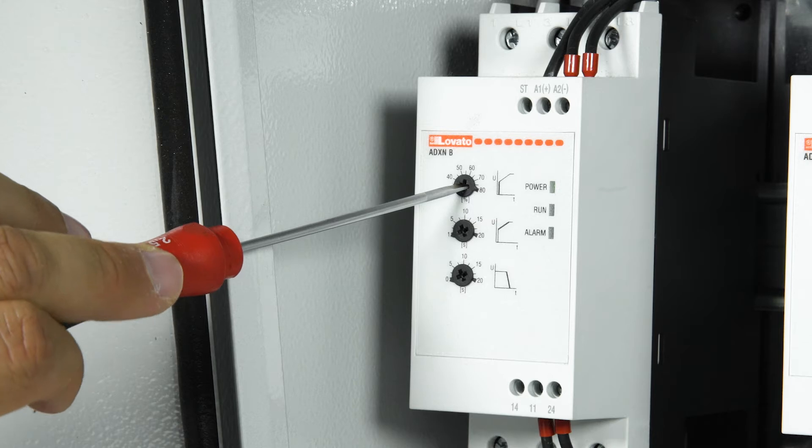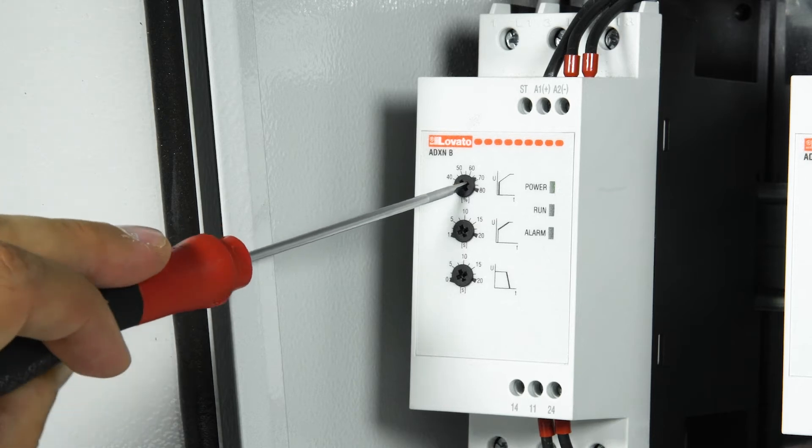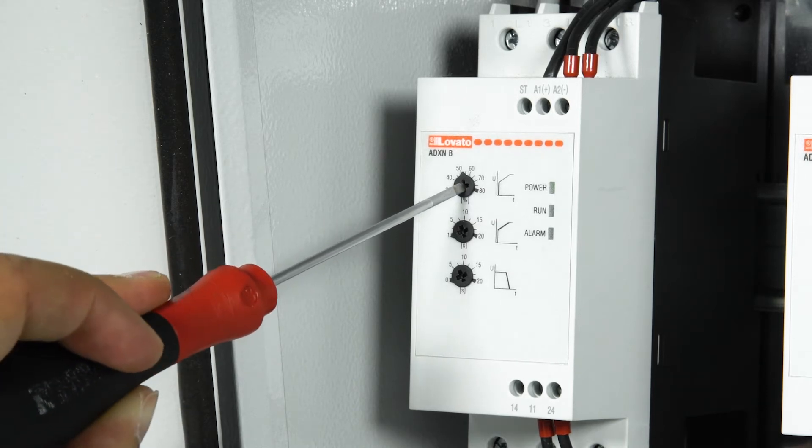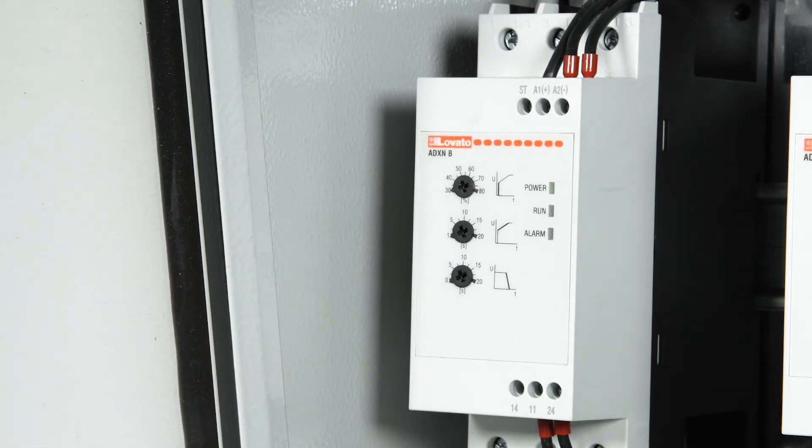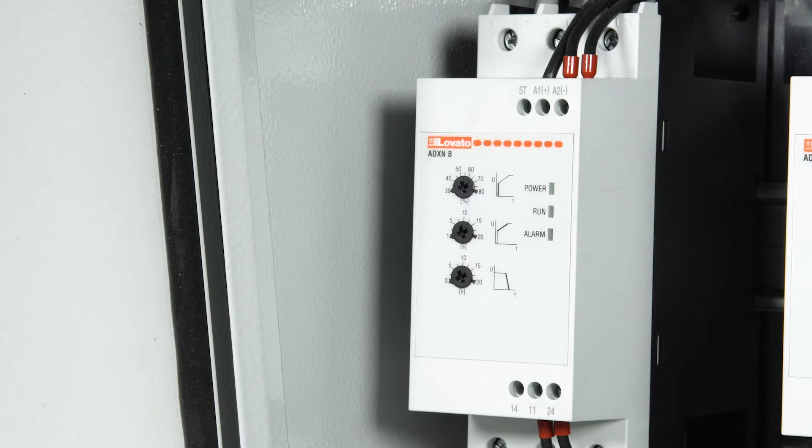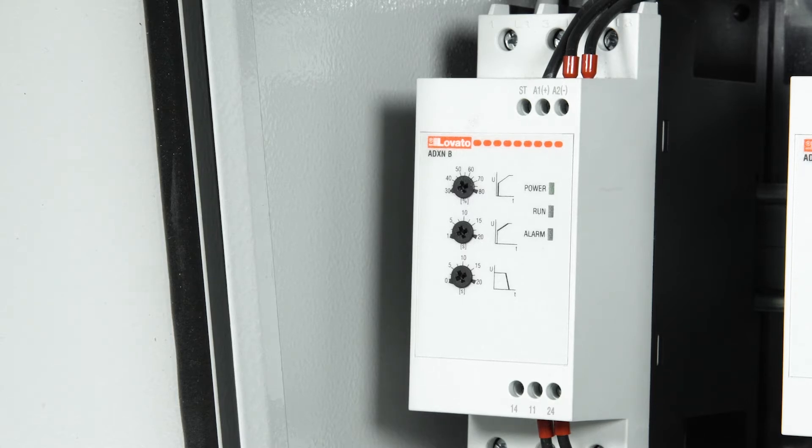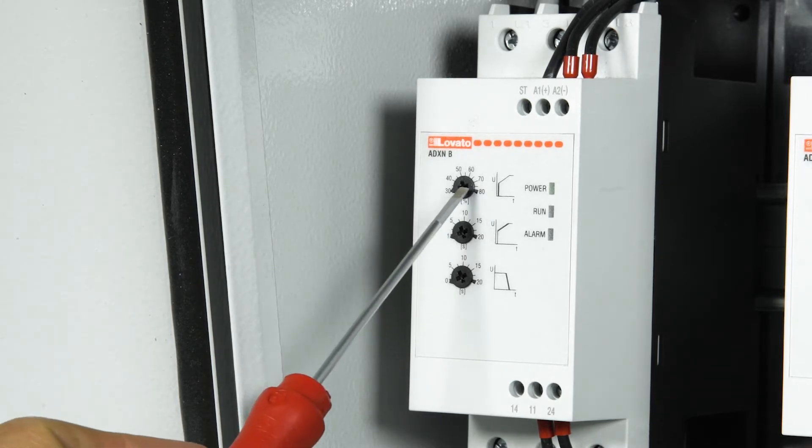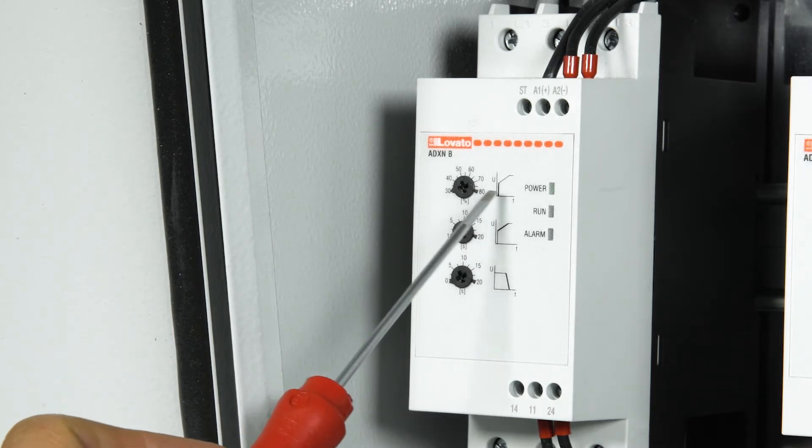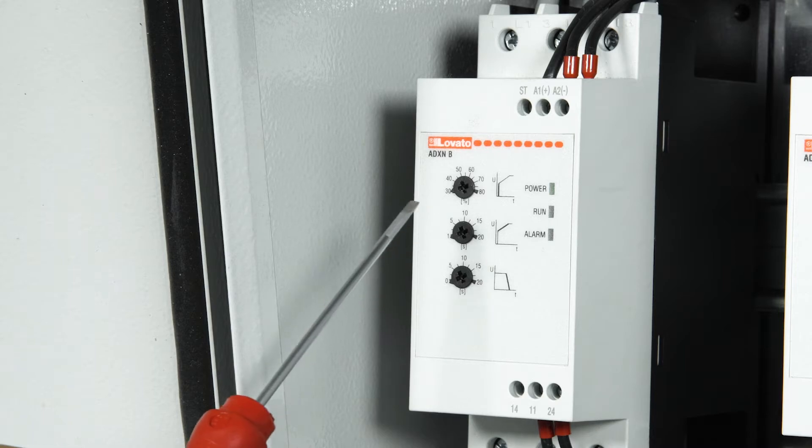It should be set so that the motor starts running slowly immediately after the start command, which depends on the type of load controlled by the soft starter. The higher the step, the higher the torque that is applied to the motor.